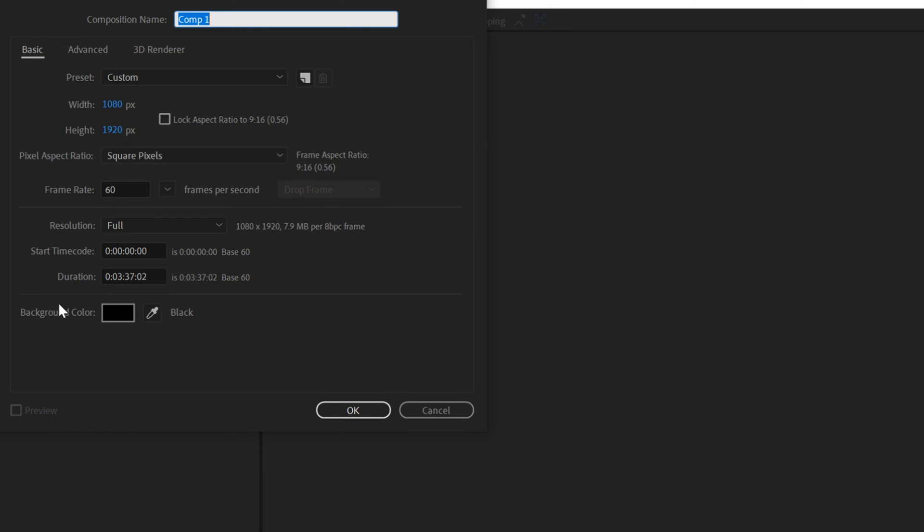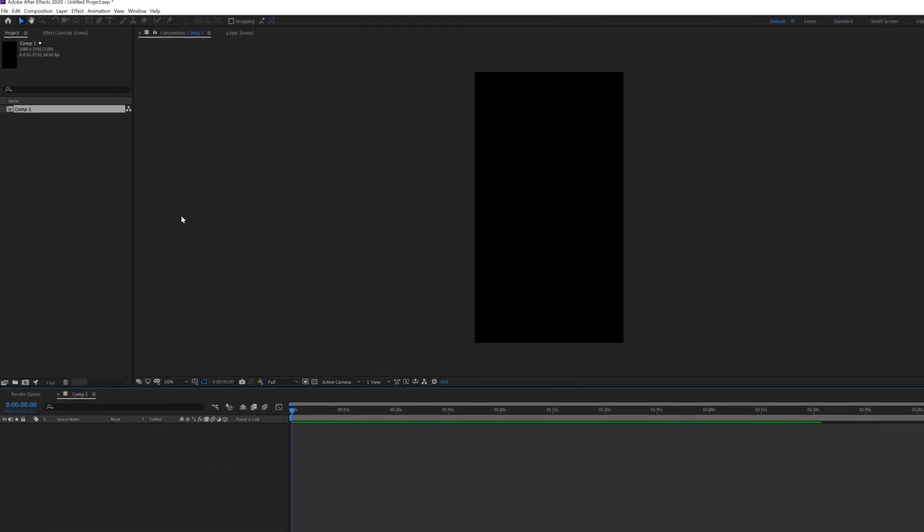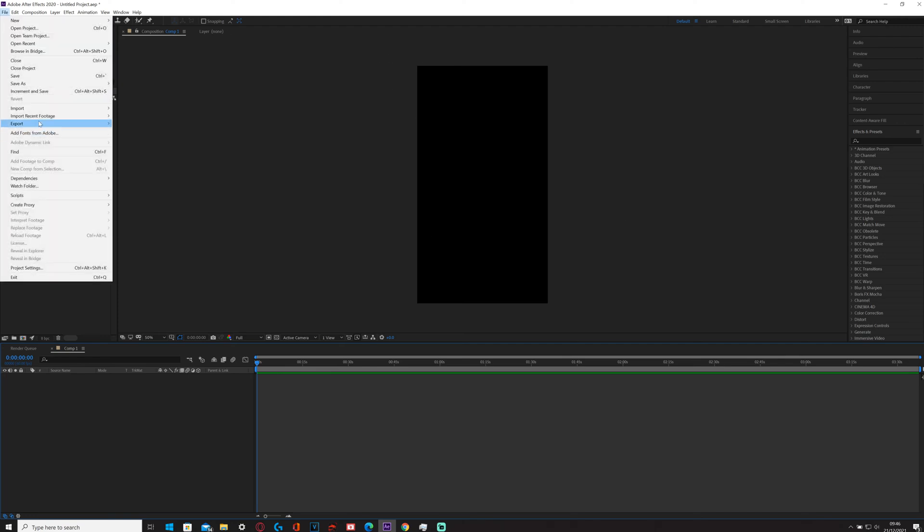I'll probably just keep it on 60fps and then all you need to do is click OK. And look, there you've got the perfect aspect ratio resolution, however you want to say it.